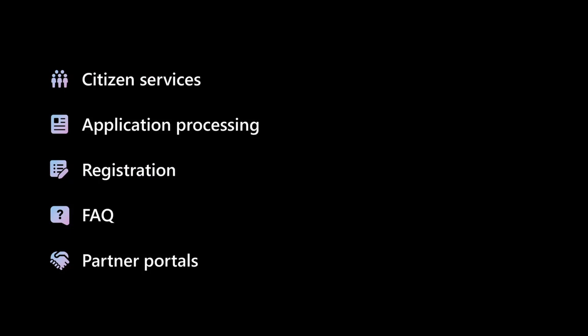Frequently asked questions and partner portals, my favorite. The ability to empower your partners, your vendors, your suppliers, to come in and work with you directly.